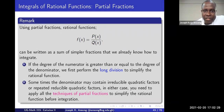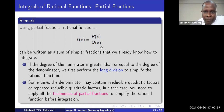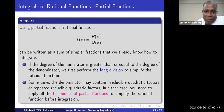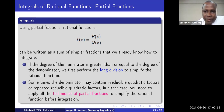A rational function is an expression of the form p(x) over q(x). These are polynomials, and if the degree of the numerator is greater than or equal to the degree of the denominator, then before you do the integration you perform a long division to simplify the rational function before you integrate it.